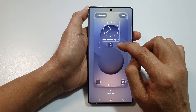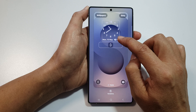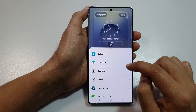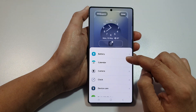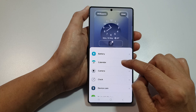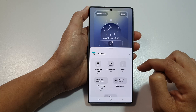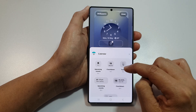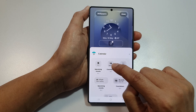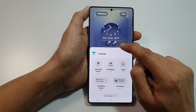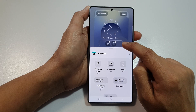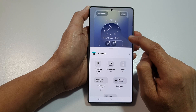Then tap on the widget panel right here below the clock panel. From the pop-up, tap on Calendar, then tap on Countdown. This will allow you to add the countdown widget to the widget panel.